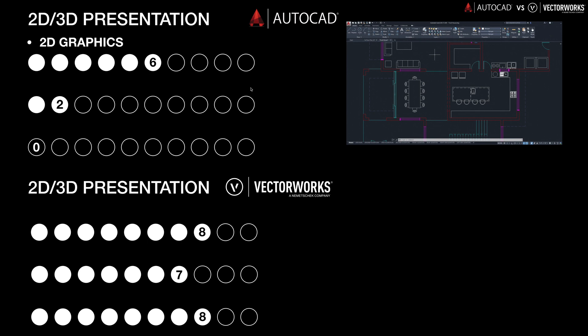First up we're going to talk about the 2D graphics for AutoCAD and have a quick look at the graphical capabilities the software can provide. When you look at most AutoCAD drawings you generally associate it with a black background and coloured lines. With AutoCAD, rather than drawing with line weights you draw with different colours, and those colours are associated to different line weights — quite a technical way to approach drafting.